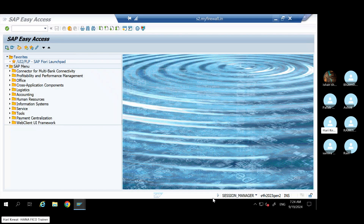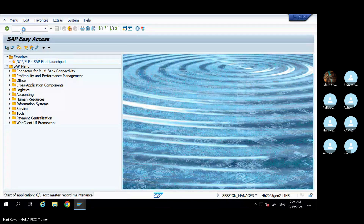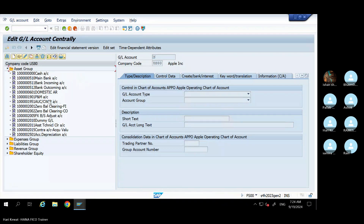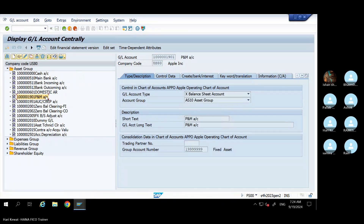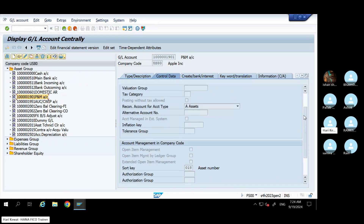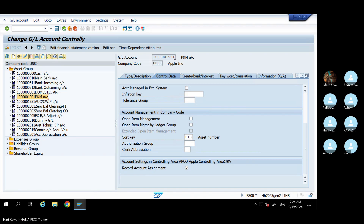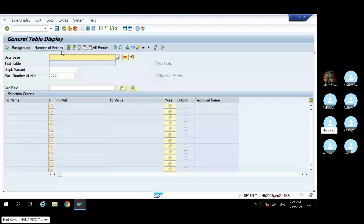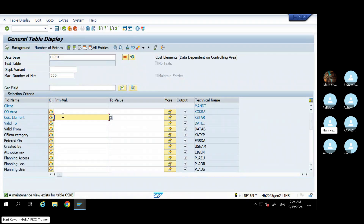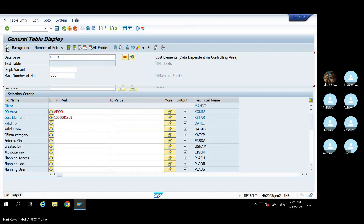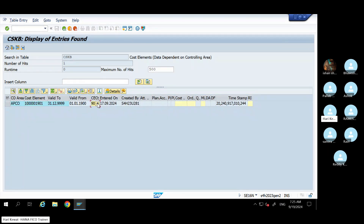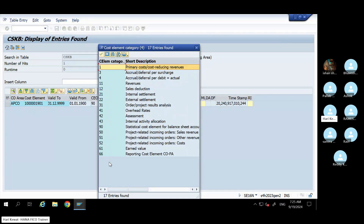Go to FS00, take your plant and machinery GL, go to the Control Data tab, and tick 'Record Account Assignment.' If you tick this, then this GL will become a statistical cost element. You can verify this in SE16N using table CSKB — give this GL and your controlling area, run it, and you will see cost element category 90 being picked up. It is: statistical cost element for balance sheet account.